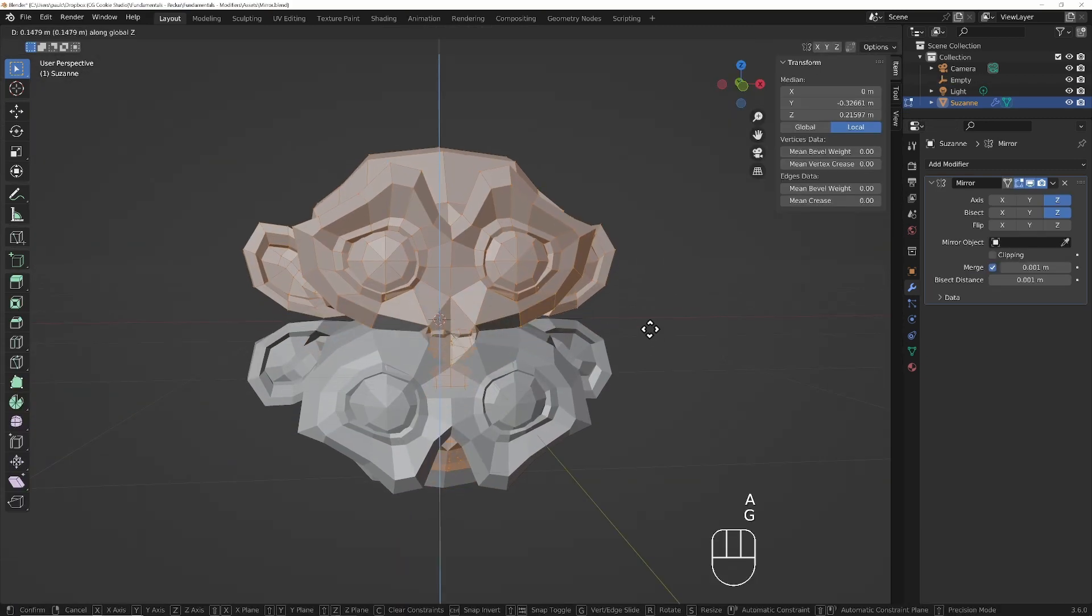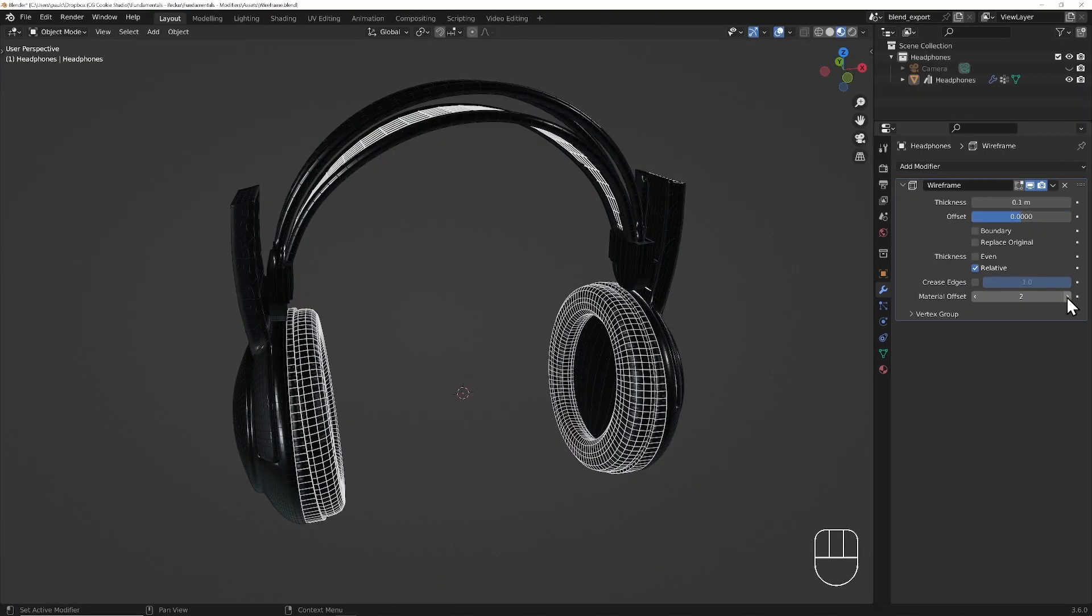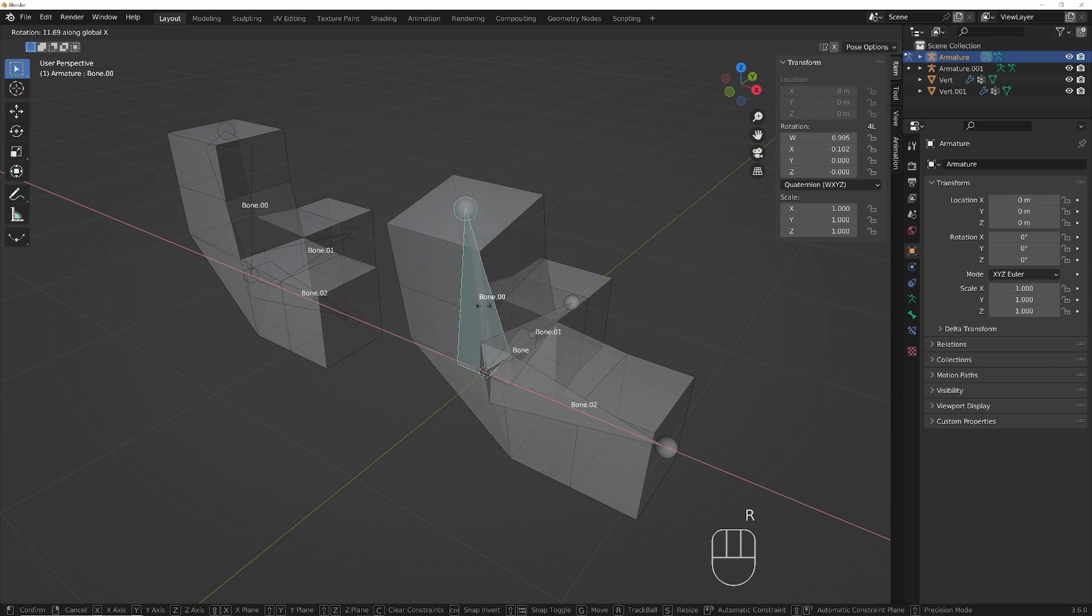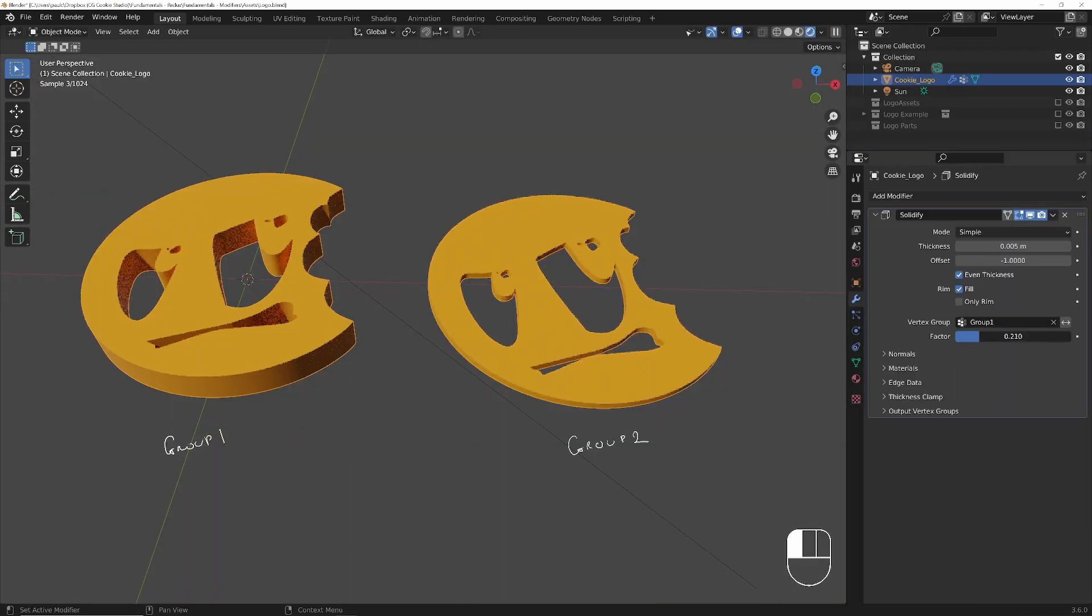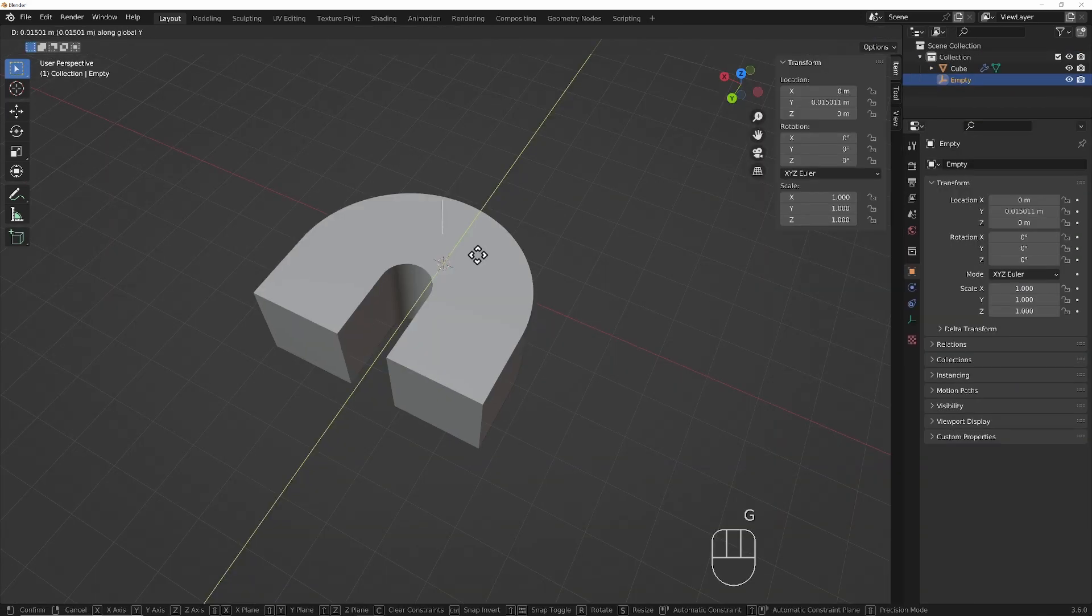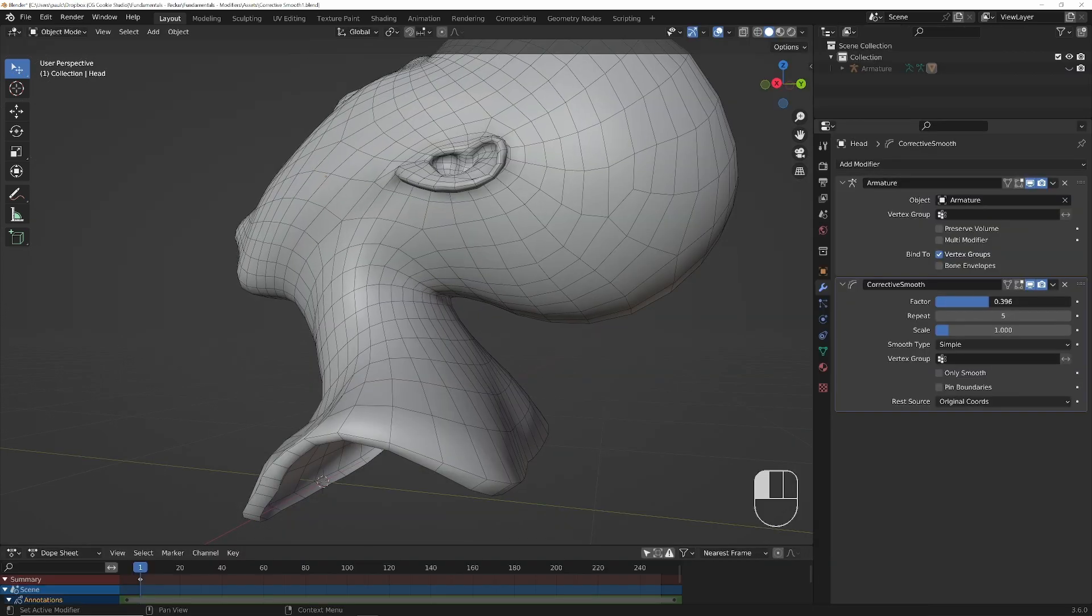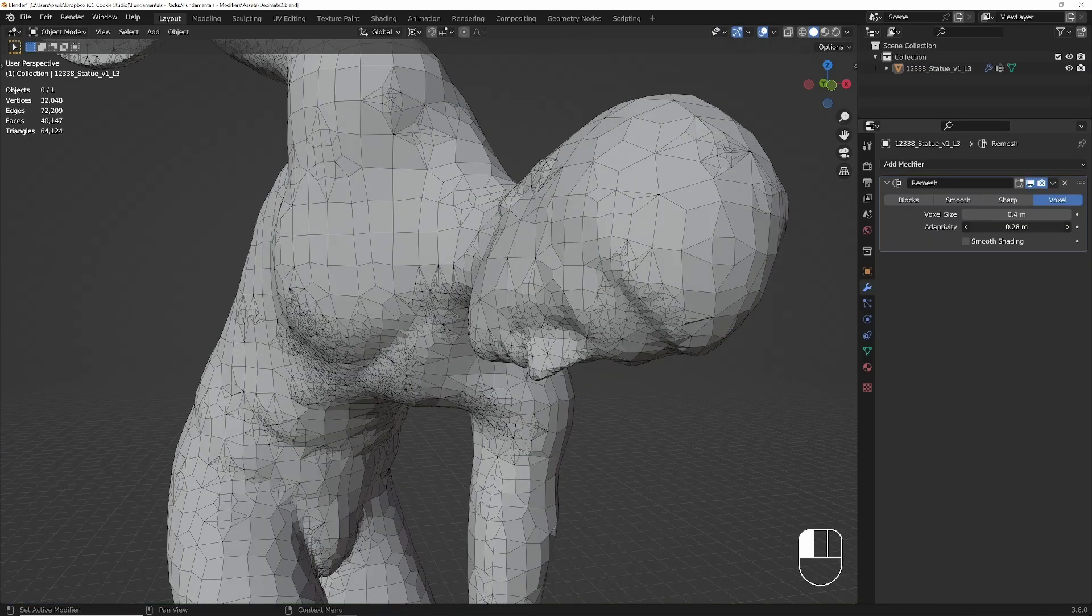So whether you're sculpting characters, modeling architecture, or just want some procedural effects in your scene, modifiers will help you accomplish your tasks quickly, easily, and dynamically.